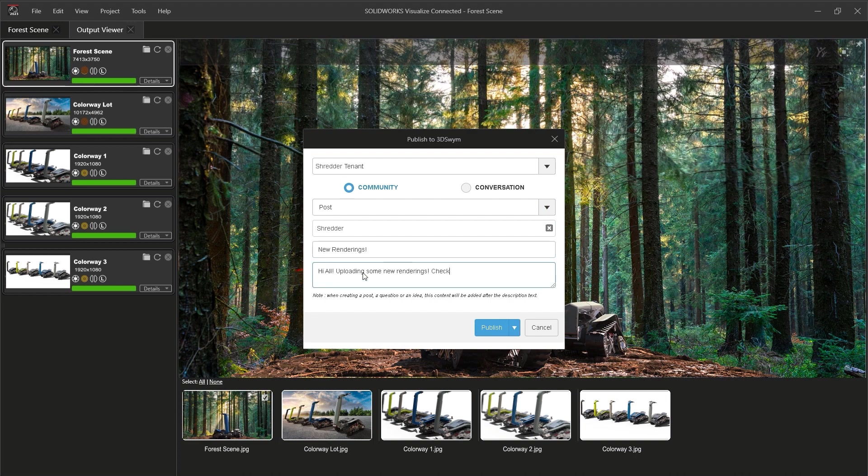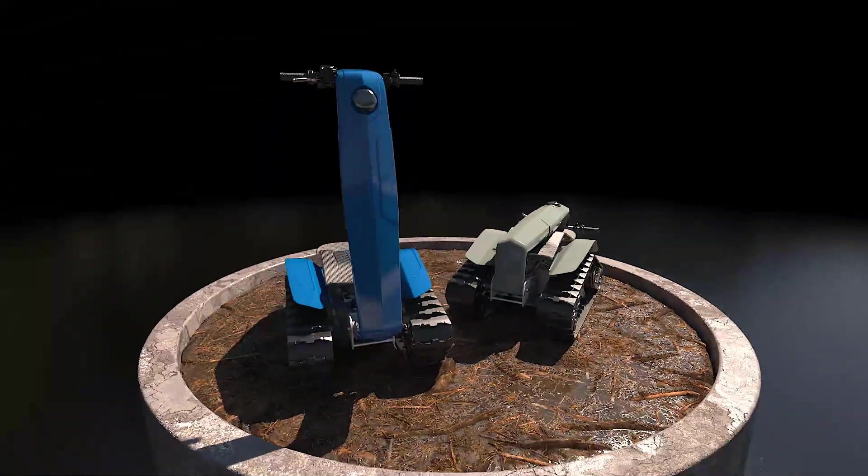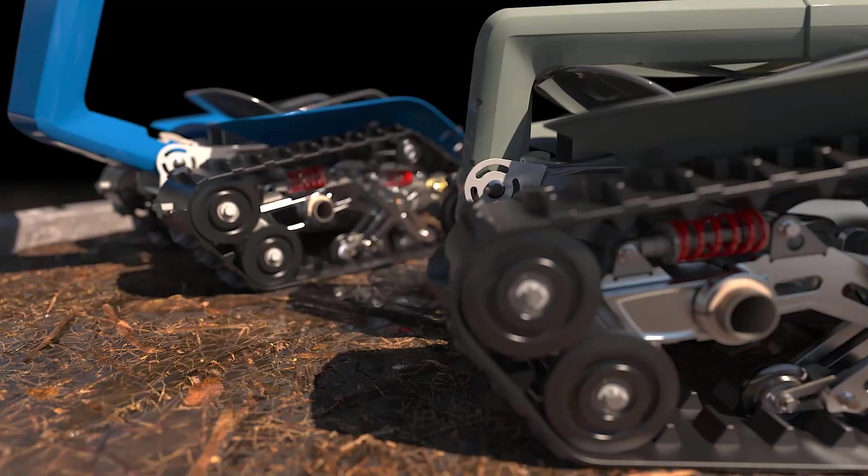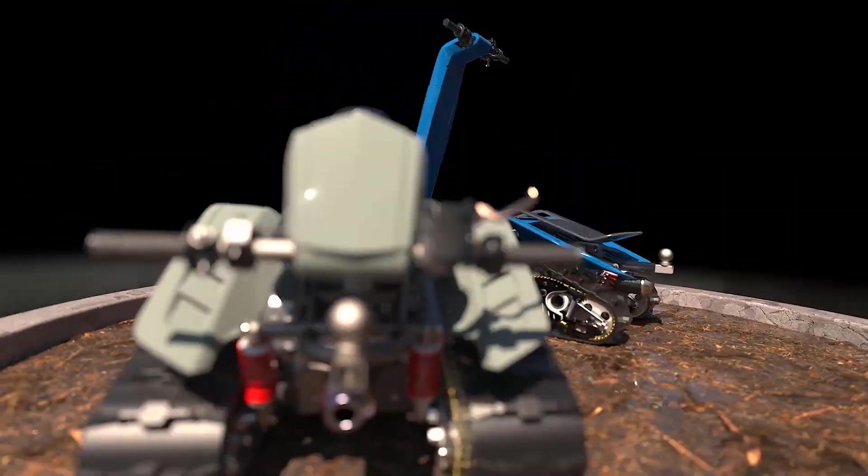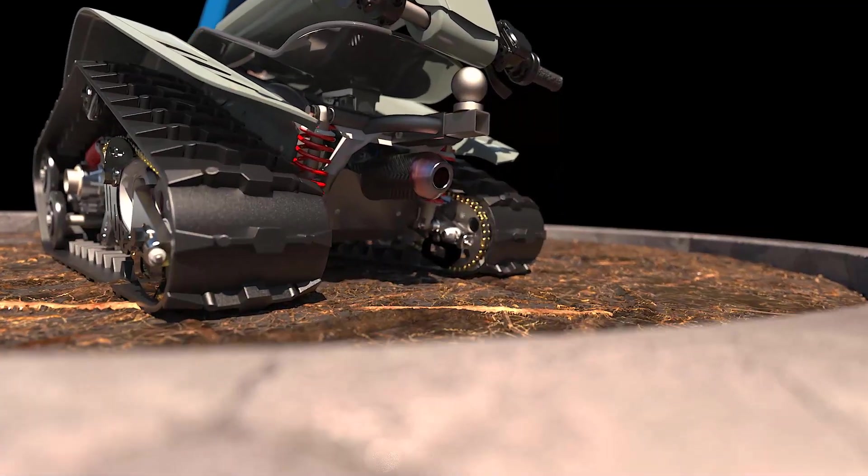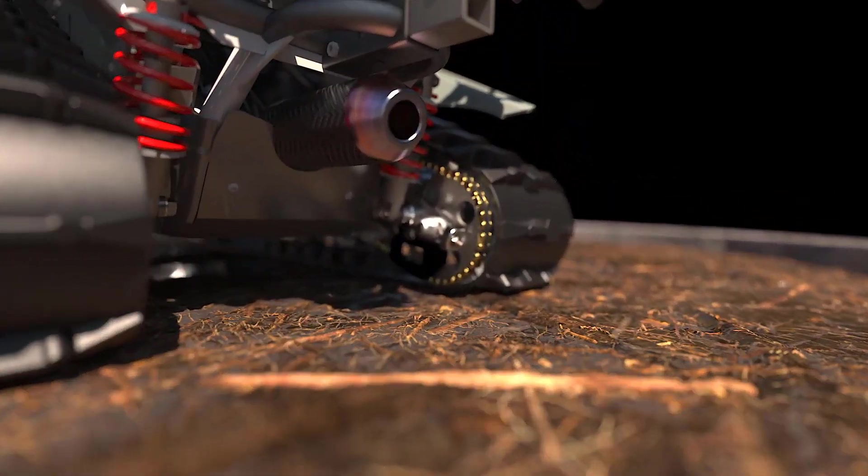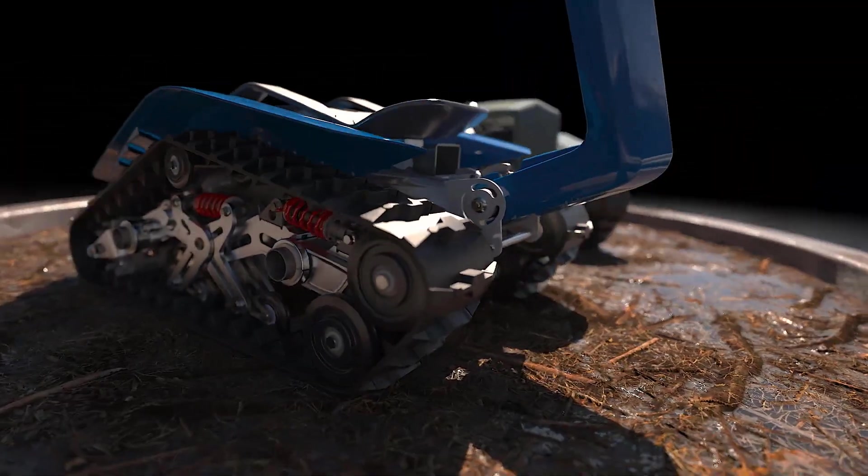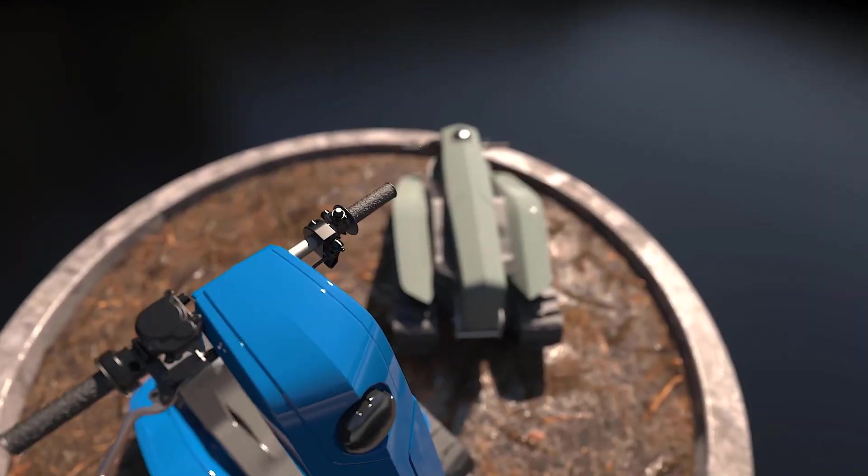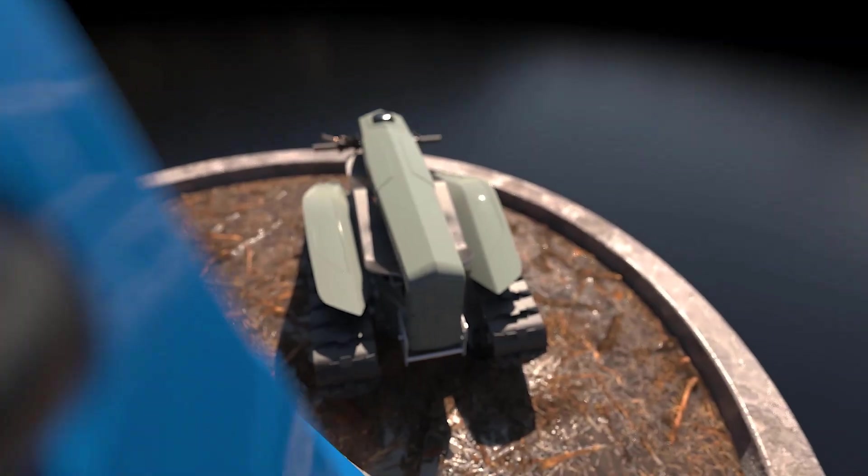This release brings a host of tangible benefits that are guaranteed to reduce the time it takes to produce engaging content for sales, marketing, websites, and social media campaigns. The time has never been better to bring your CAD models to life than with SOLIDWORKS Visualize 2023.